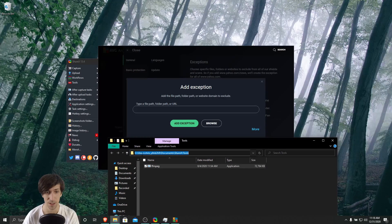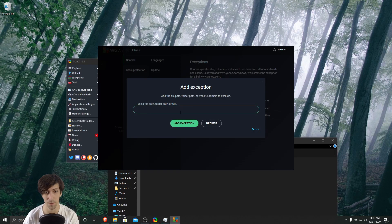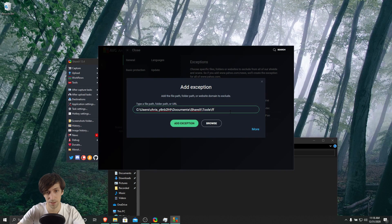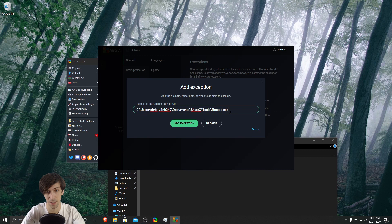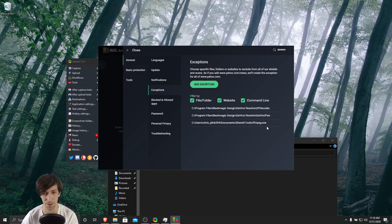So Ctrl C, and then come in here and Ctrl V to paste it in. And then just add in the backslash and then the name of the file. So FFmpeg.exe, add exception.